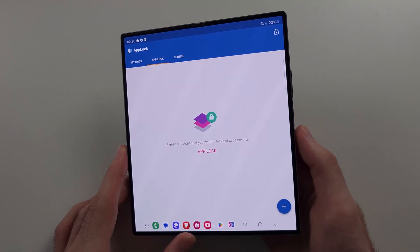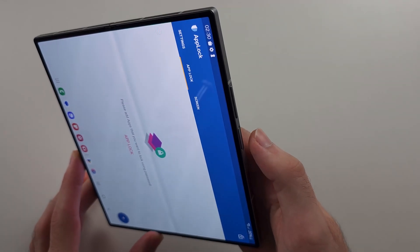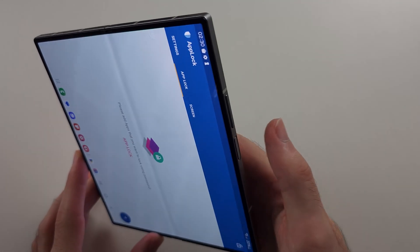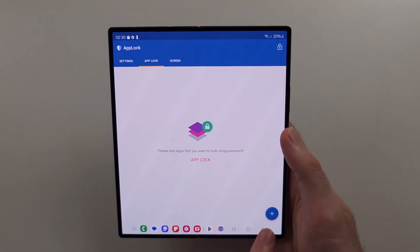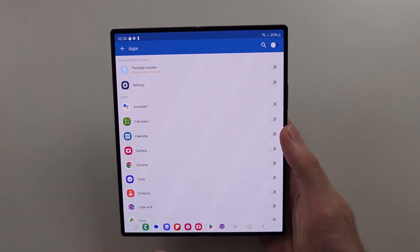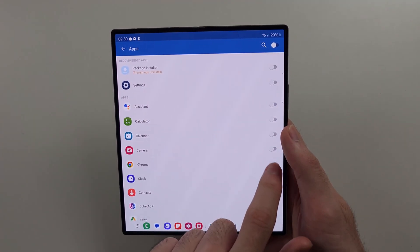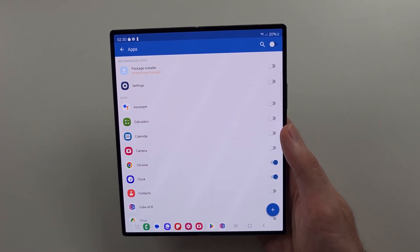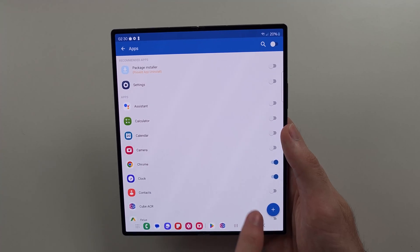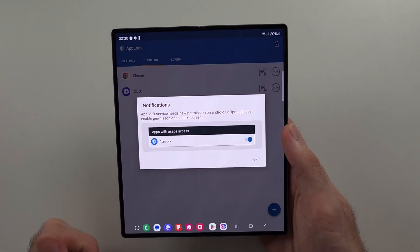If you have the fingerprint sensor, it will ask you to allow that, so just scan your finger. Now tap the plus button and choose the apps you want to lock. Once they are selected, you need to tap the plus one more time to enable them.